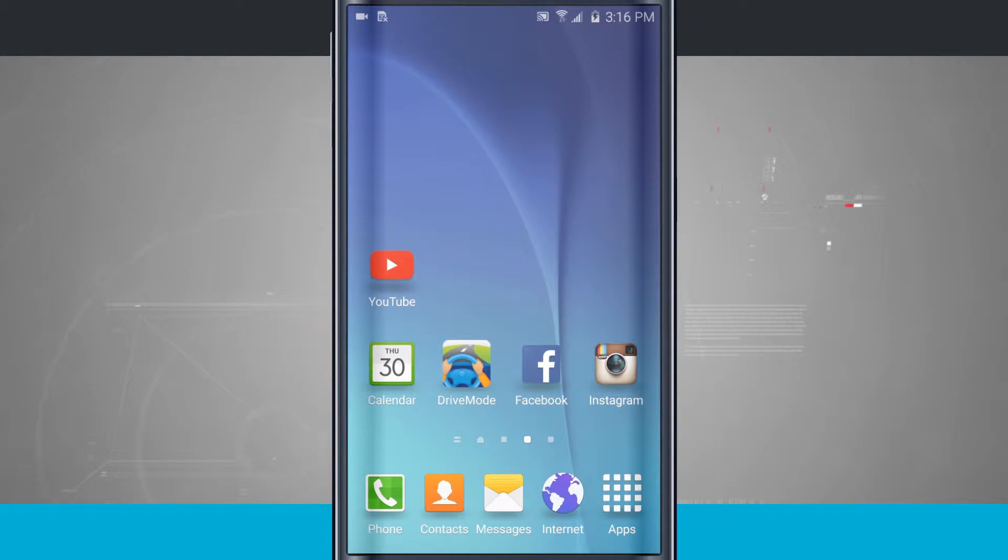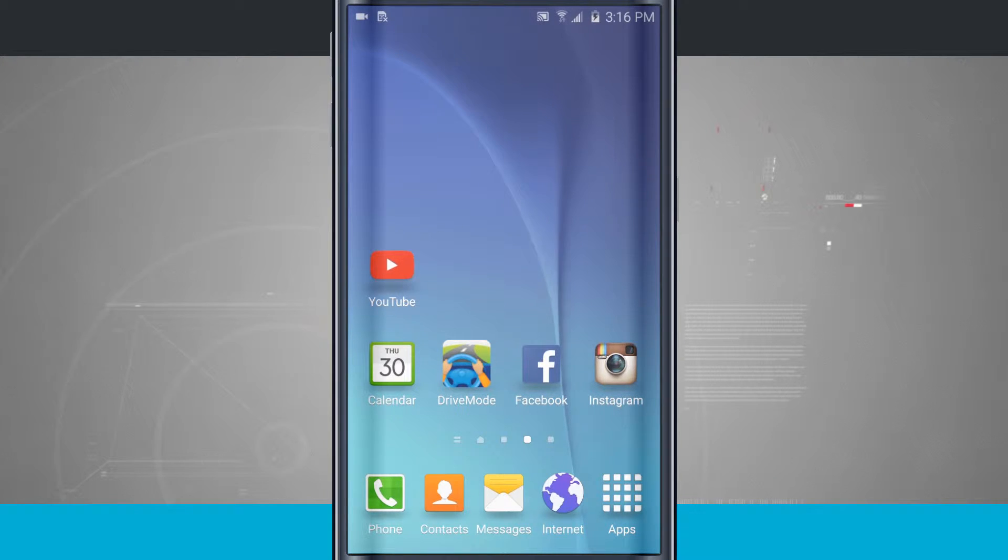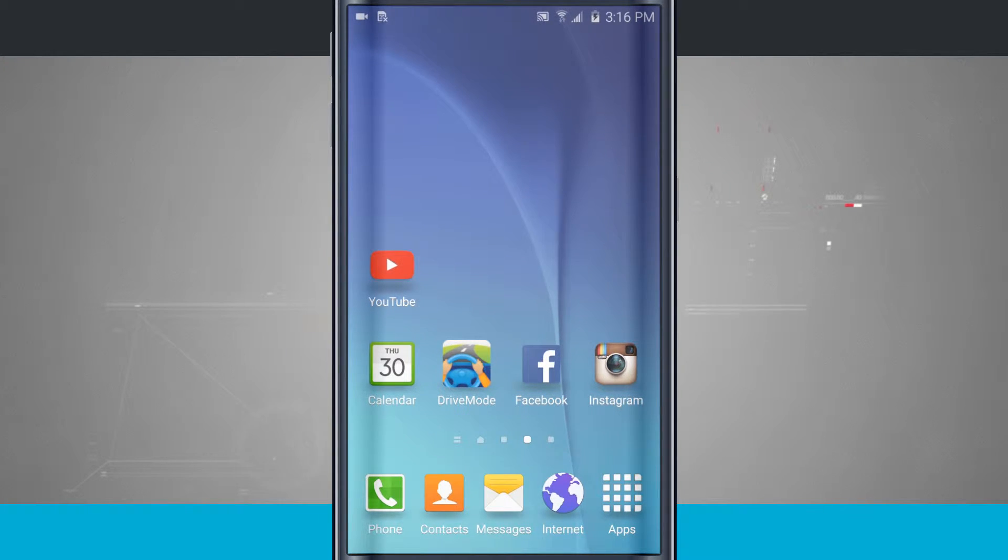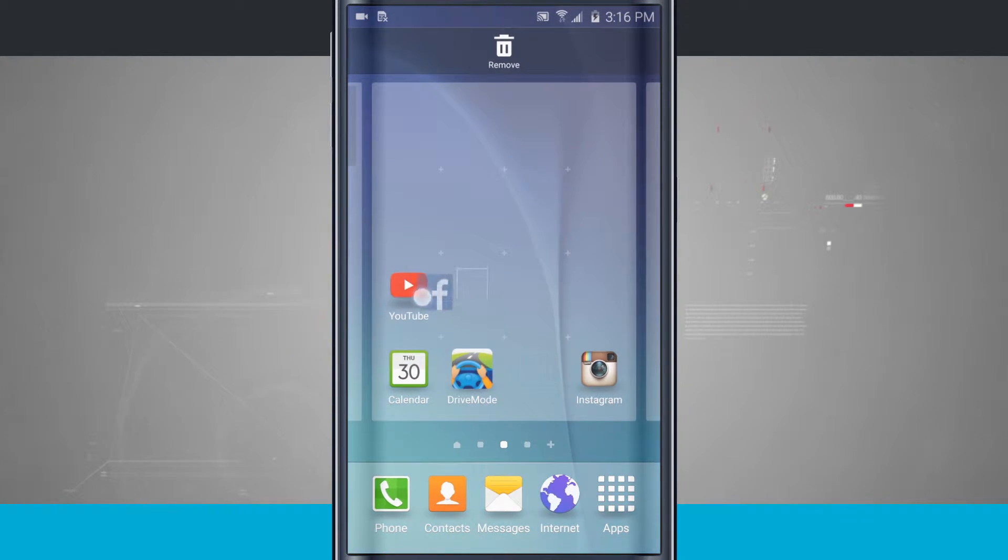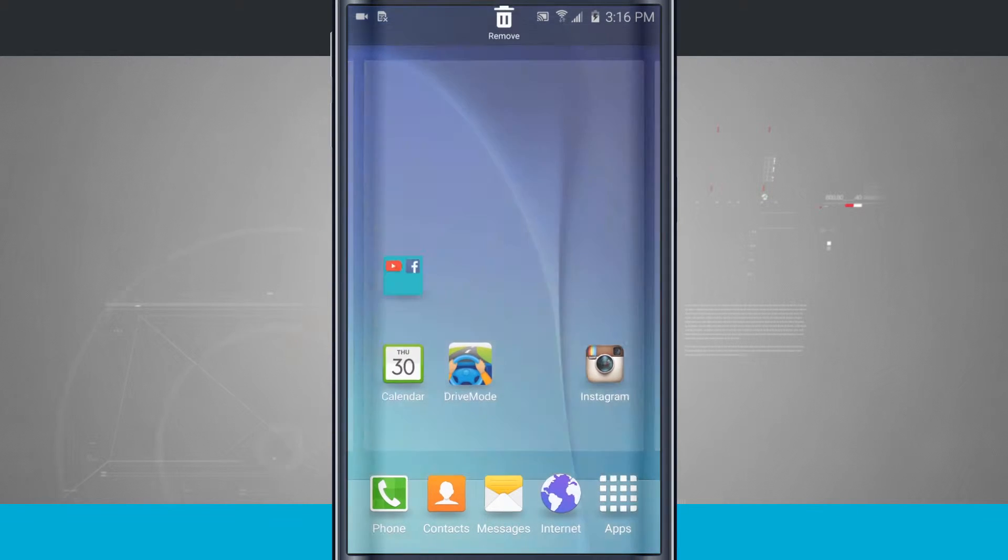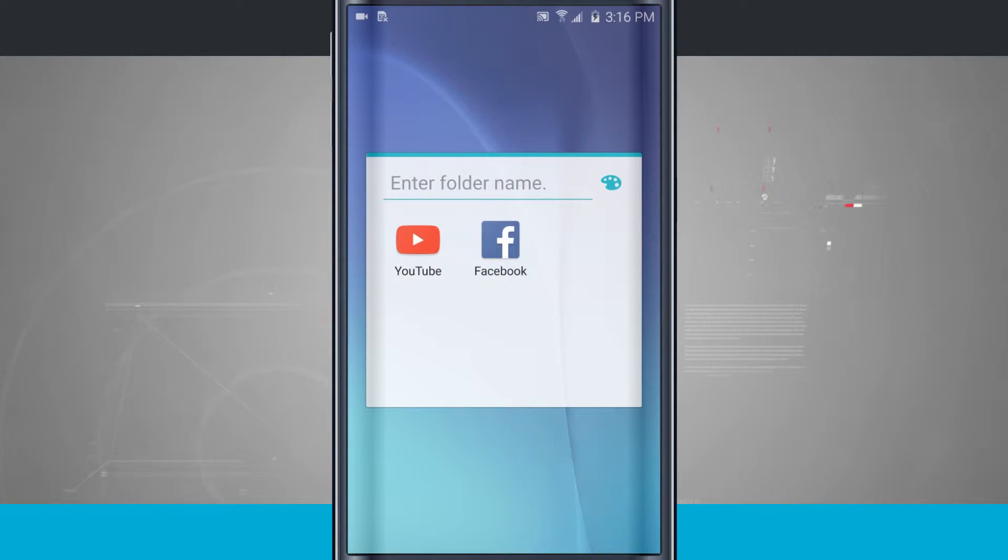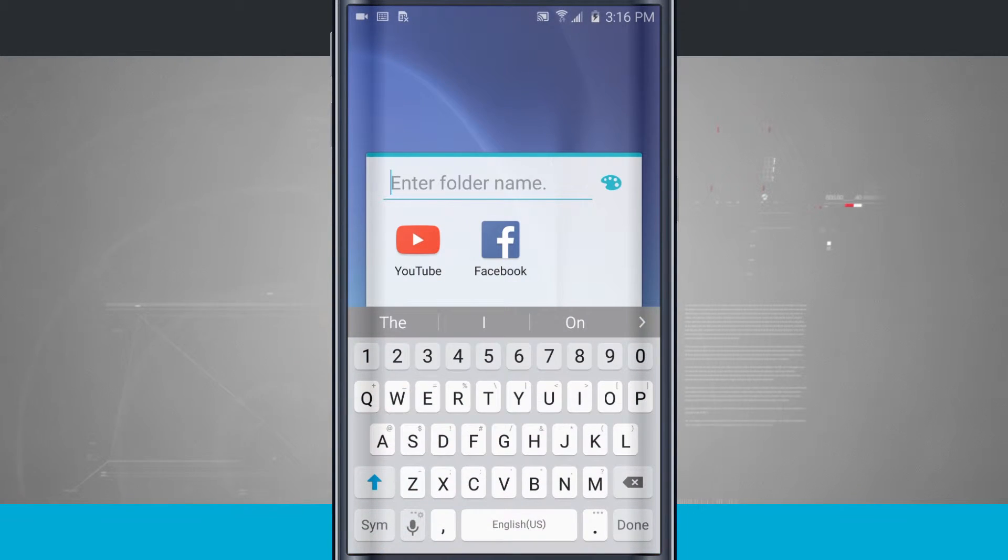Now let's say I wanted to take it a step further and organize some of these apps. Say I want Facebook and YouTube to be in a folder. Tap and hold on Facebook, highlight over YouTube and let go, and now it's entered a folder. So maybe I want to call this one Social.